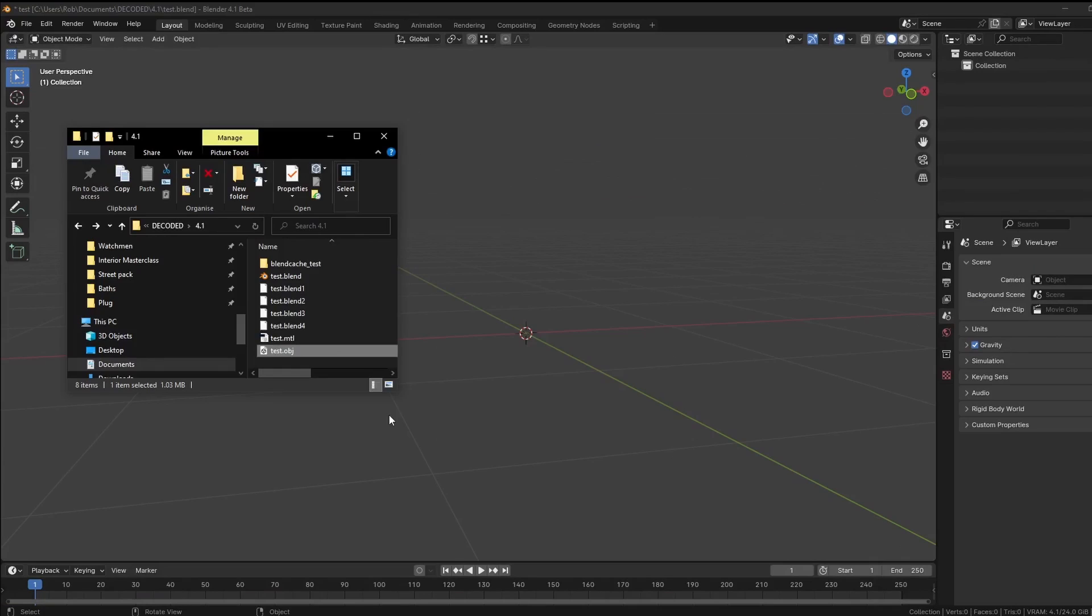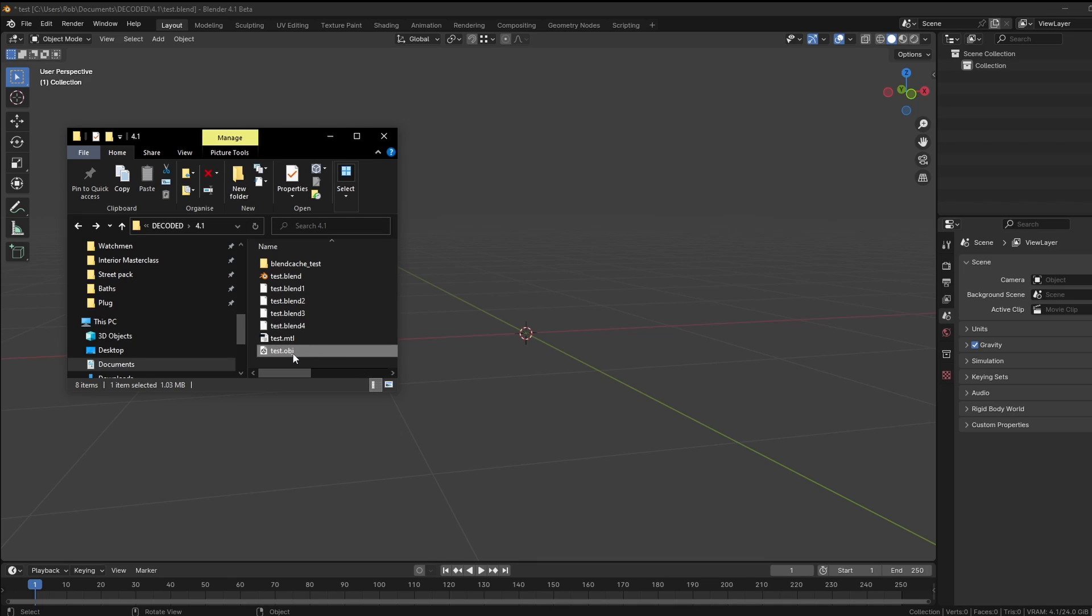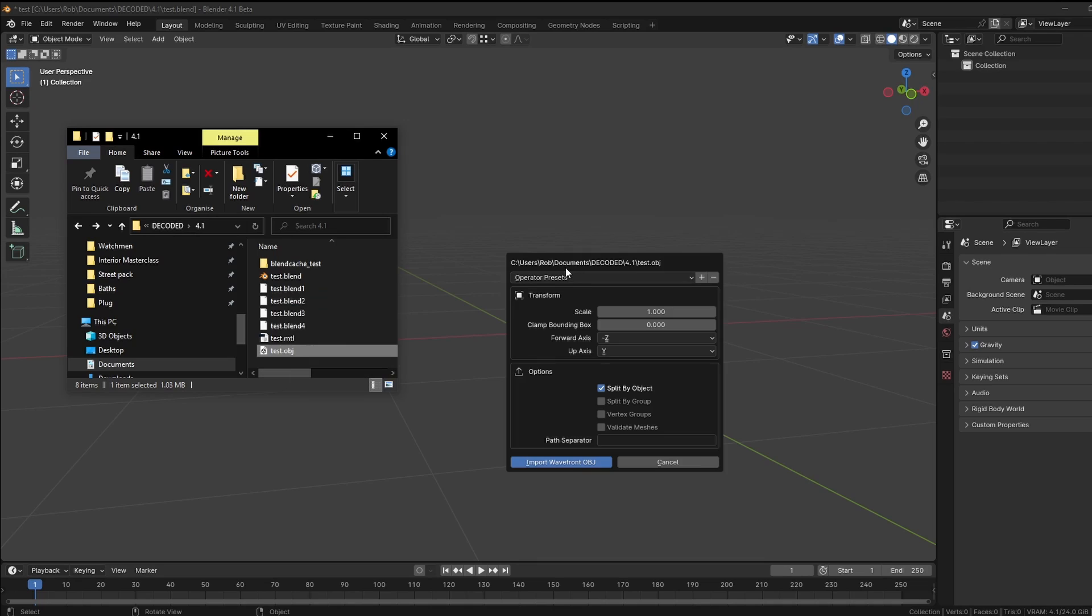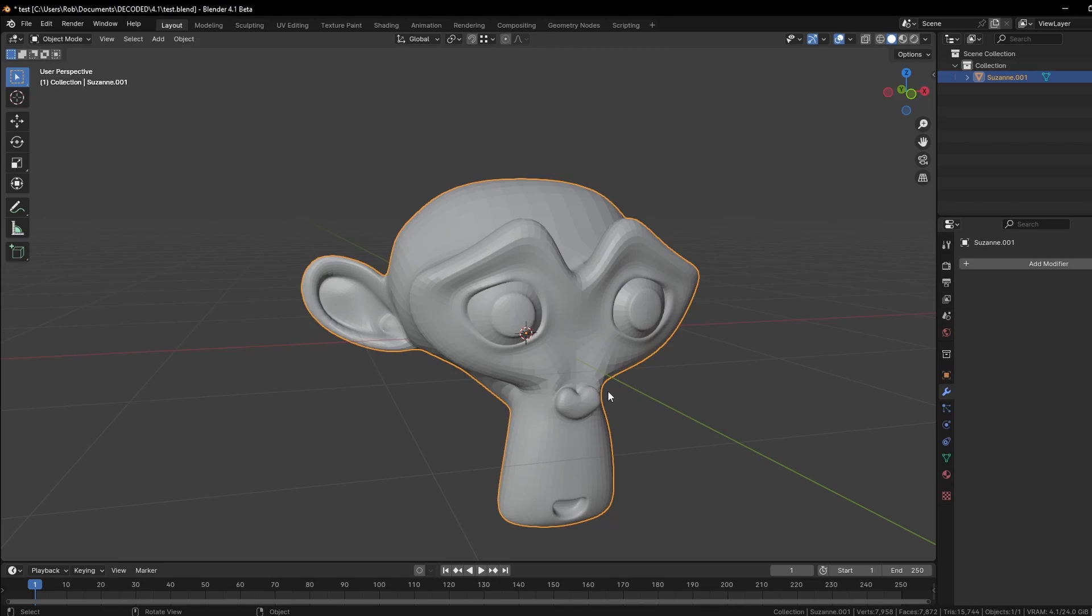Now I don't want to sound too cynical, but this next feature is one of those things that Blender probably should have been able to do 15 years ago, but I'm not going to complain because it finally can. We can drag and drop objects straight from the operating system into the viewport. If I just drop this under here and click import, because I don't need to change any settings, we bring our monkey head object into the scene. Well done to whoever implemented this. This is great.